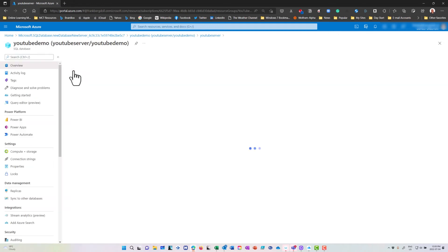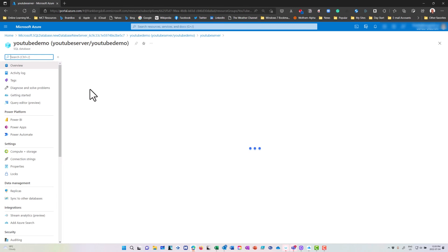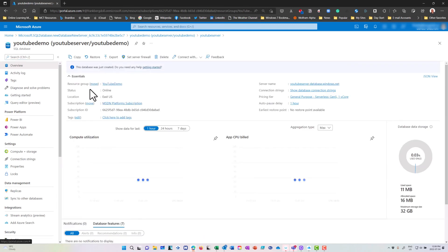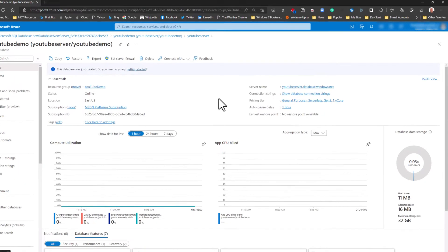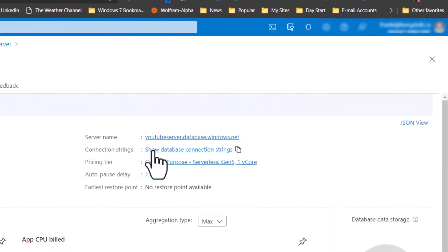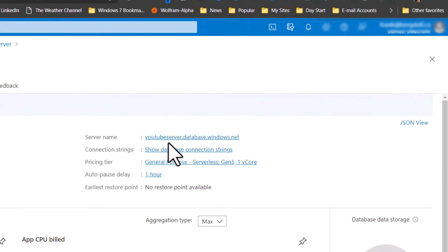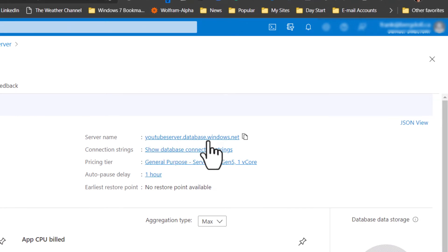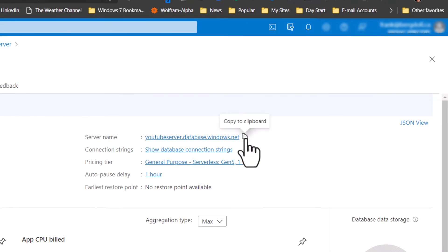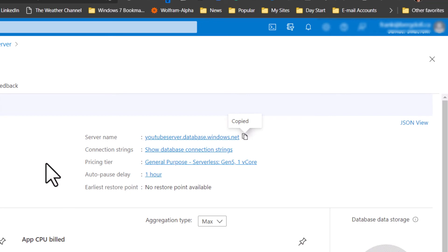I've got the YouTube demo database here. If I click on that YouTube demo database, I can have the address. The address is youtubeserver.database.windows.net and I'm just going to copy that. You might try to connect up to this but remember I do not allow your IP address to connect to it and I'm going to delete this resource once I've done this video.